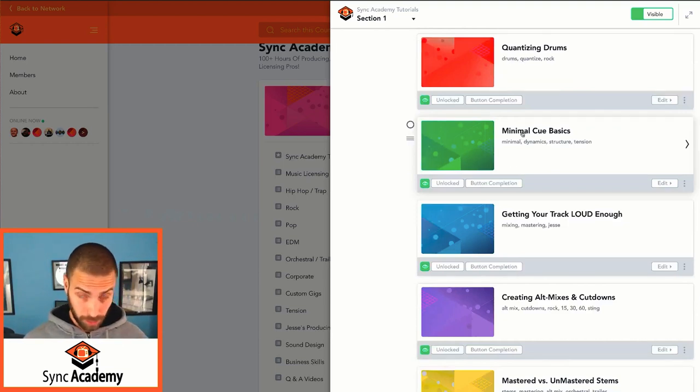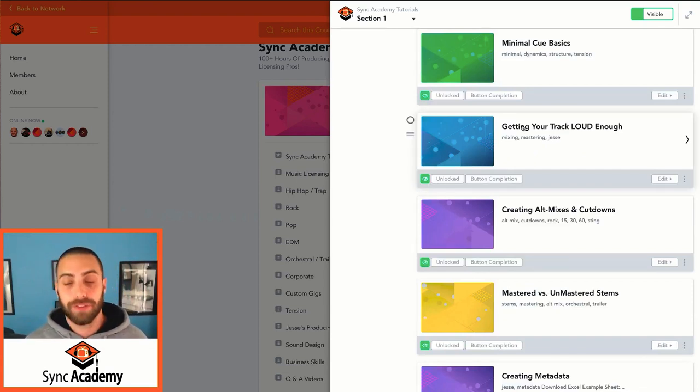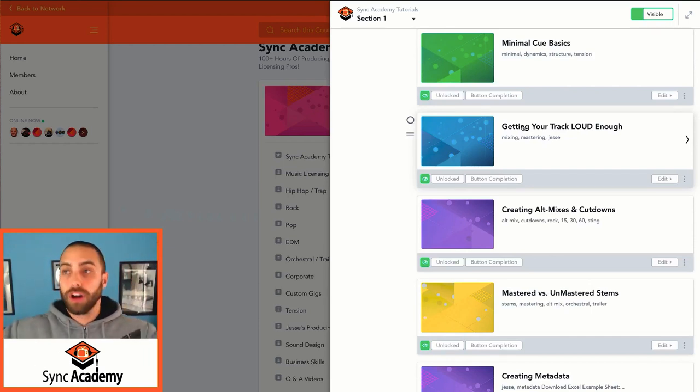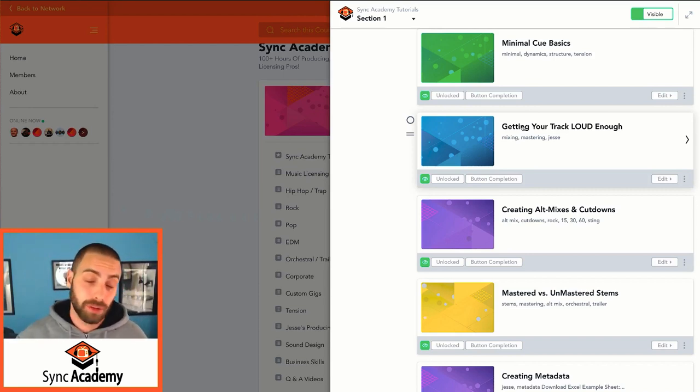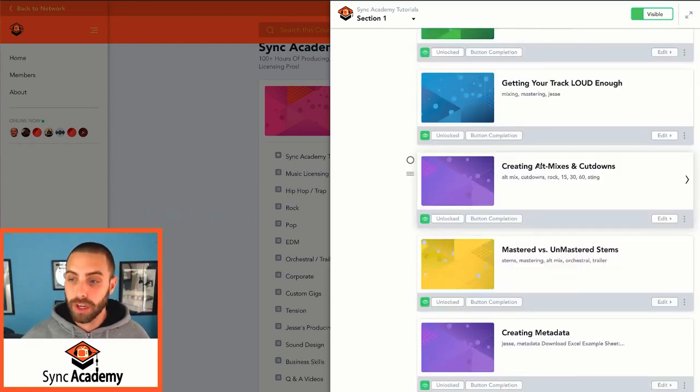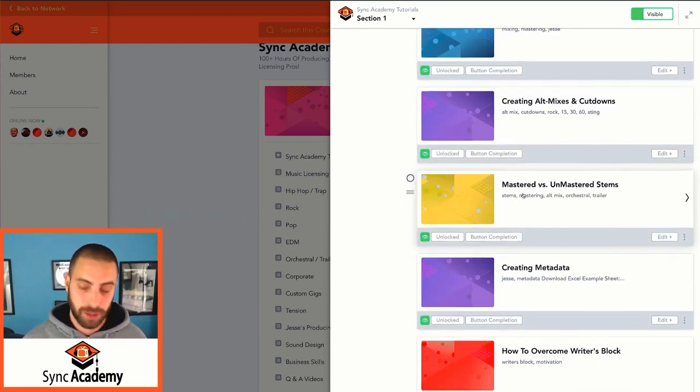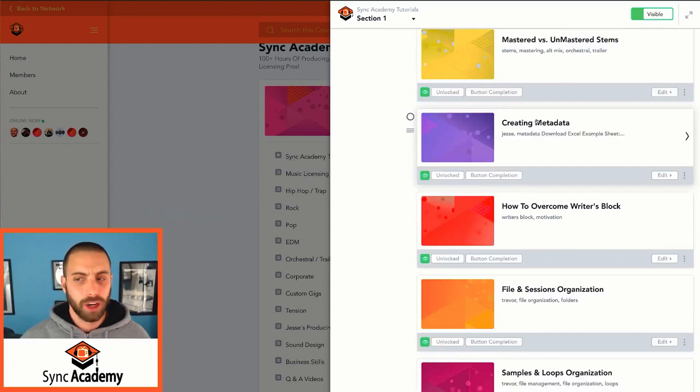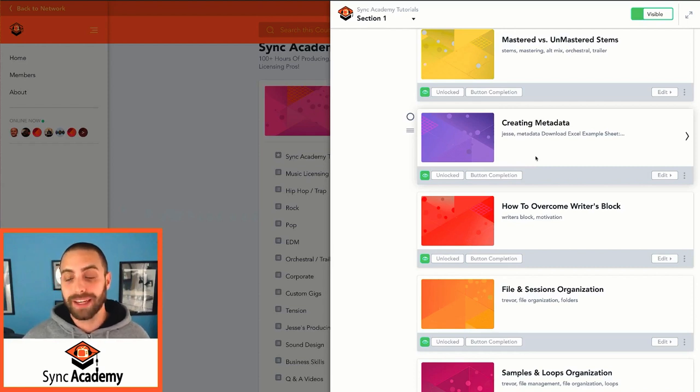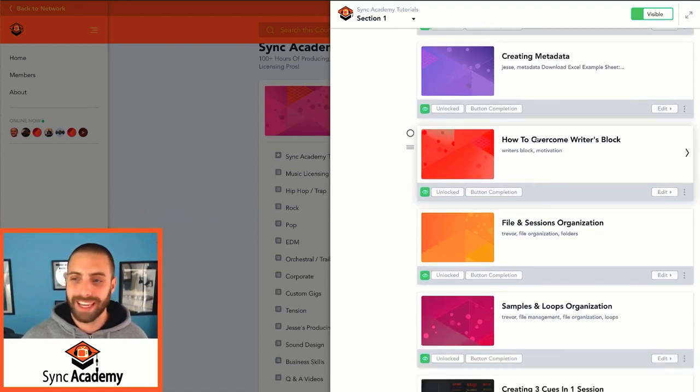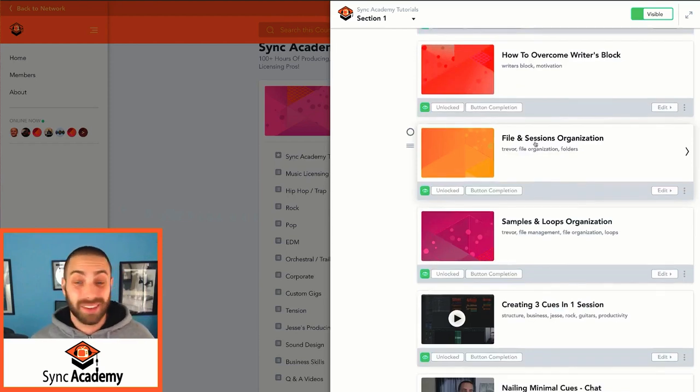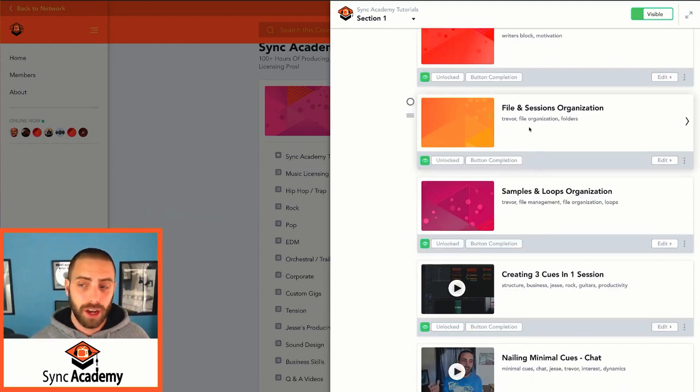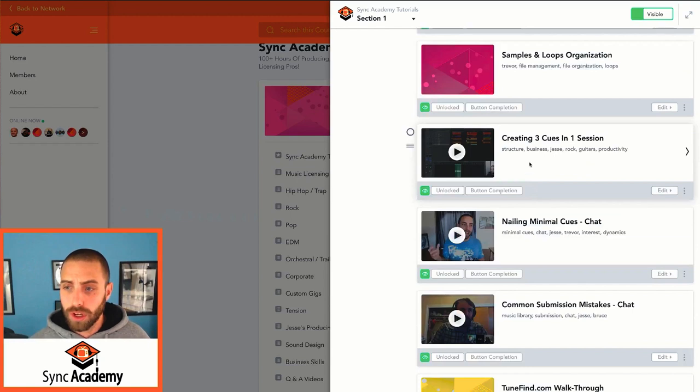Minimal cue basics. So if you're doing something in a minimal fashion that only has a couple of tracks. Getting your track loud enough. That's a big one. It's one of the most popular tutorials here. How to make sure that your tracks are actually going to be on par with the competition out there. So I actually walk you through my personal mixing and mastering techniques. We talk about creating those alt mixes, cutdowns, which you'll definitely have to do. Delivering mastered versus unmastered stems. You might have different libraries that want either one. Creating metadata. Very important. If you have a library that's asking for metadata, do you know how to do that to make sure your track is going to be searchable?